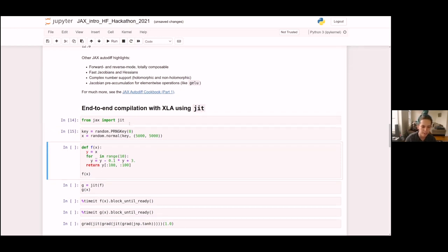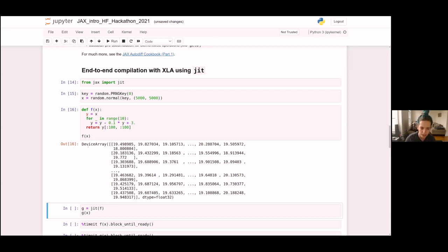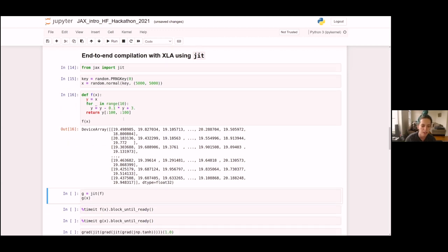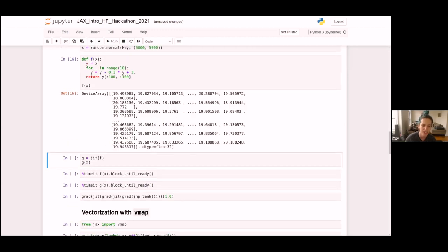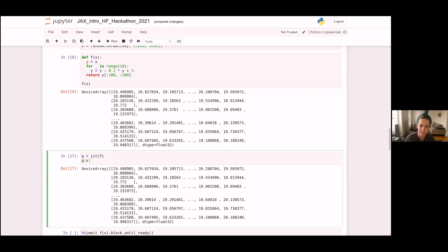Here's another toy function F that we can try to compile. We can run F just as is and get some values out, but this is running in op-by-op mode. Now let's make a new function G that's the JIT-ted version of F. JIT has a similar API to grad — it takes a function in and returns a new function out. But this time, instead of changing what the function computes, it changes how the function is executed. G of X produces the same value as F of X, but stages out the whole function and compiles it using XLA.